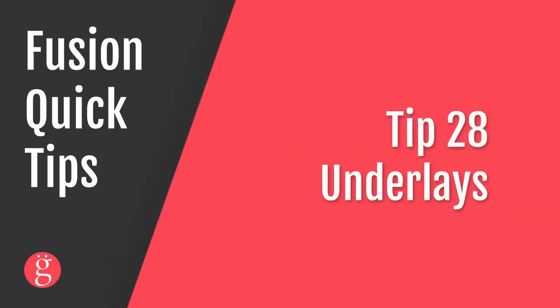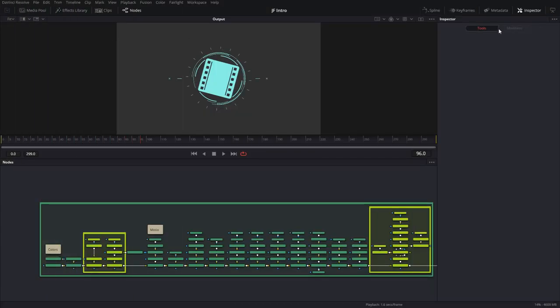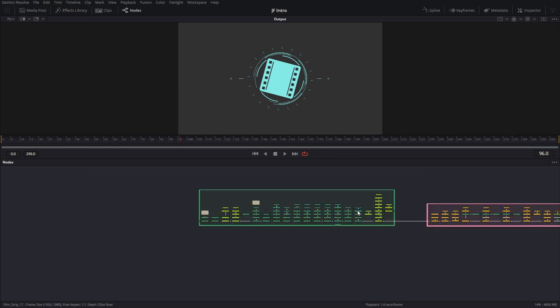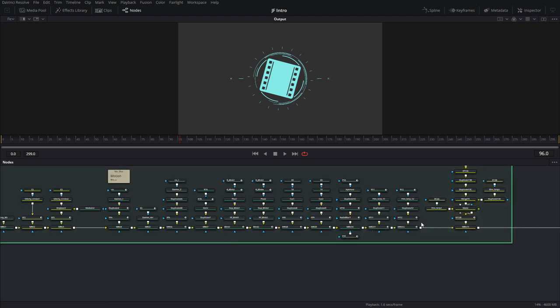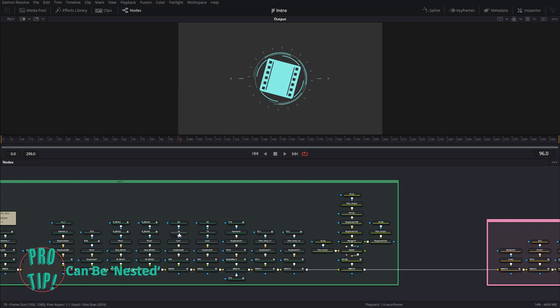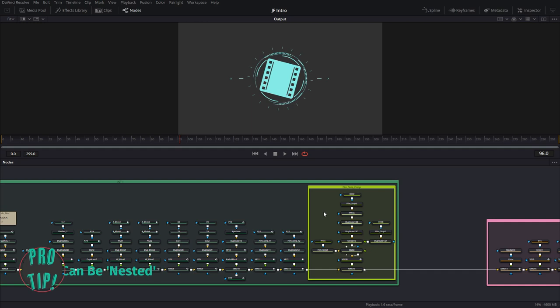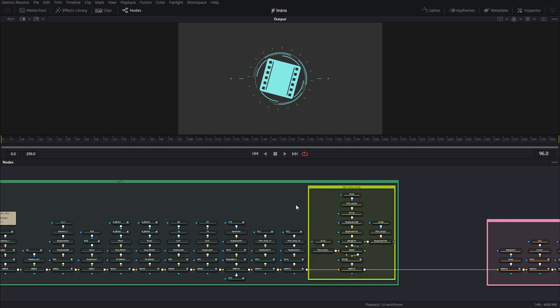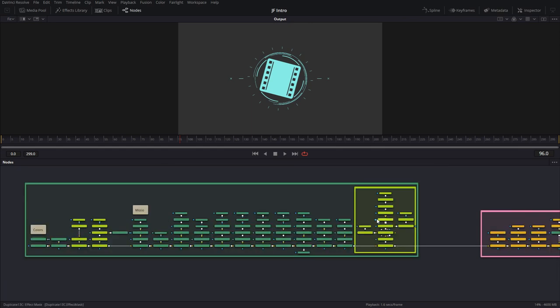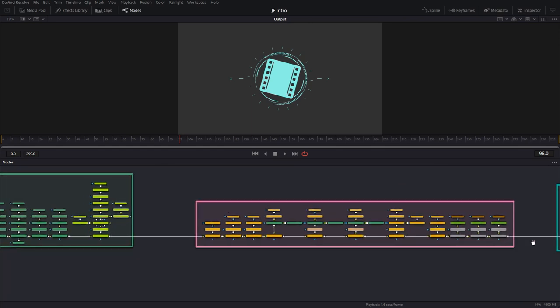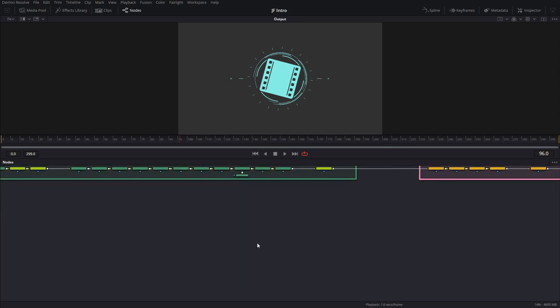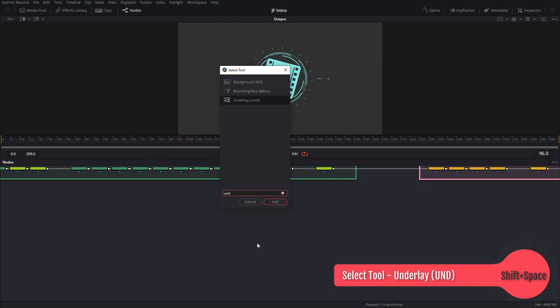Tip number 28, use underlays to organize and arrange your compositions once they become a little bit large. Let's look at this composition, for instance. Here you have this composition, which has a bunch of sequences going on, a bunch of sections in it, right? So if you zoom in on this section, you see that there's an underlay that contains one section of the composition. And then there's more underlays within those to signify that certain things go together. As you can see here, they have different colors and they are organizing a fairly large composition and makes it really, really easy to work with them, right? To create an underlay, all you have to do is shift space bar, UND, or you could just type underlay. And there you have it. Okay?